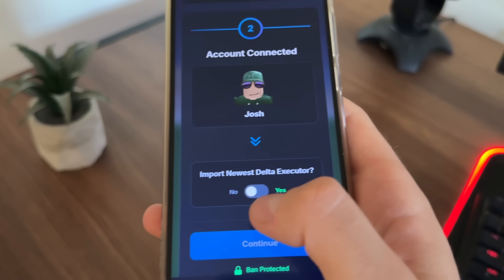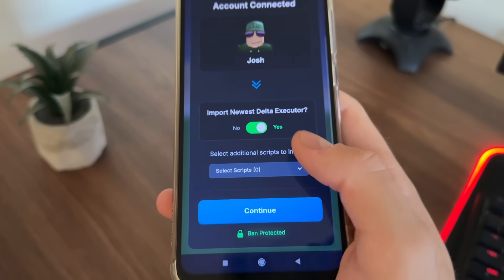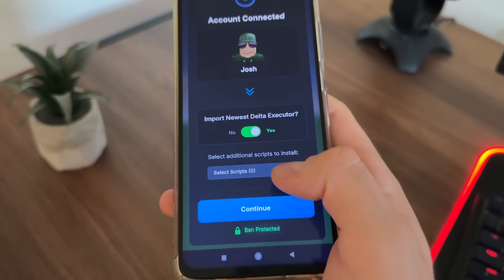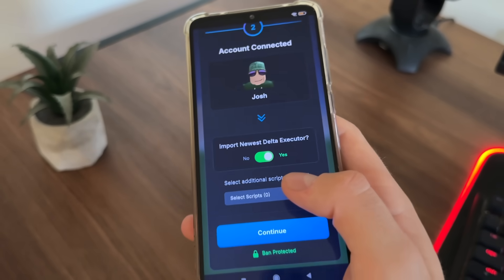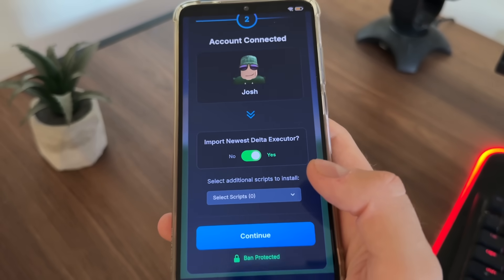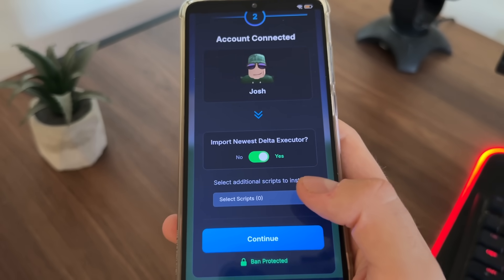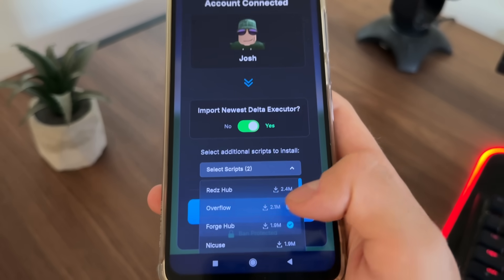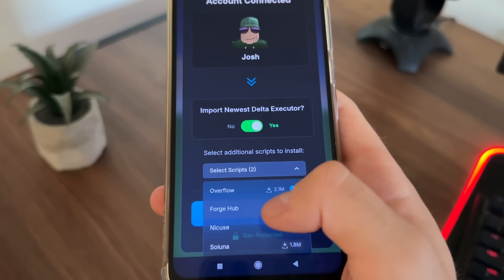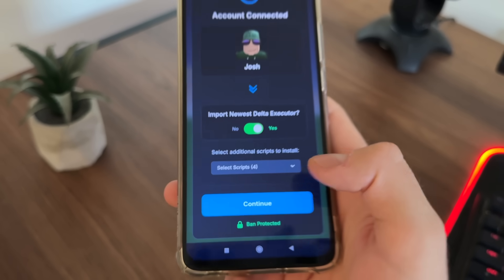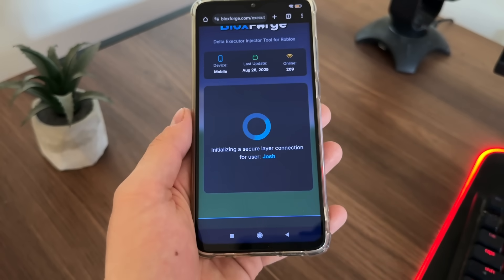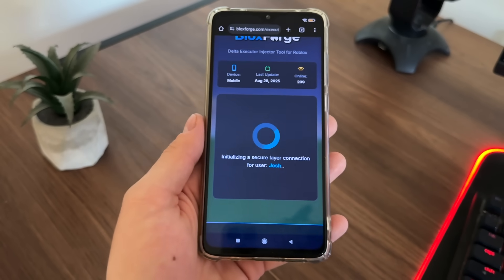Then we just have to click 'import new as Delta executor.' If you want, you can optionally select the scripts you would like to add to your Delta executor. Select your scripts — I will select these four scripts — and just click on continue.